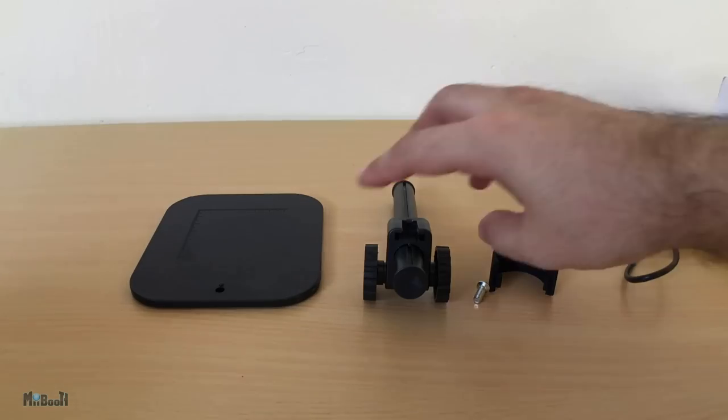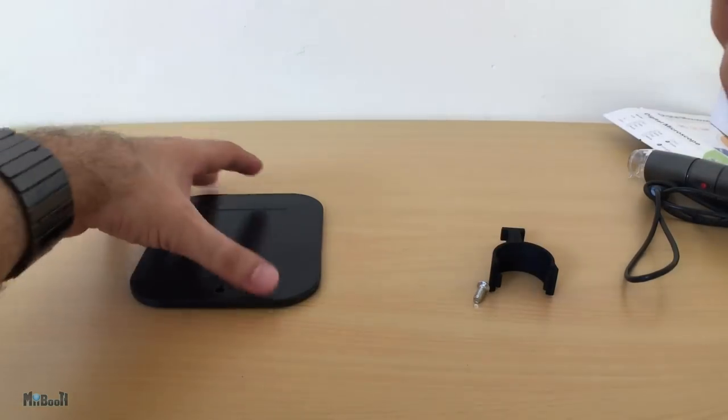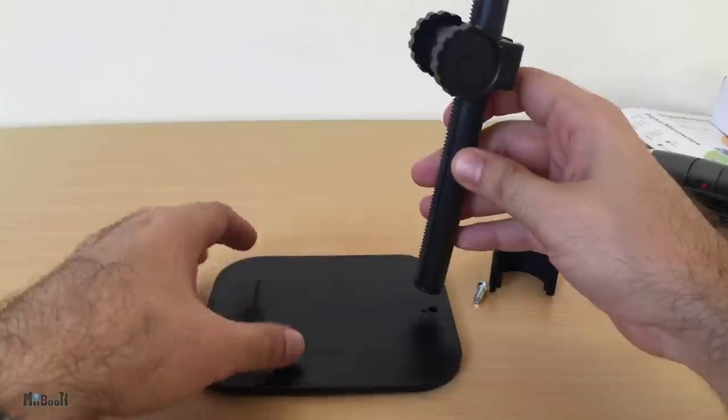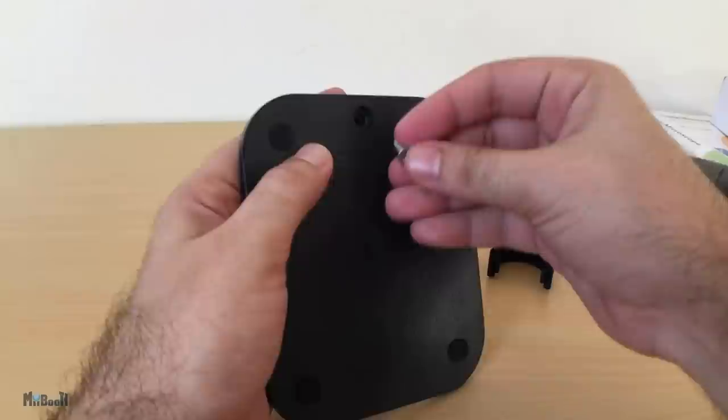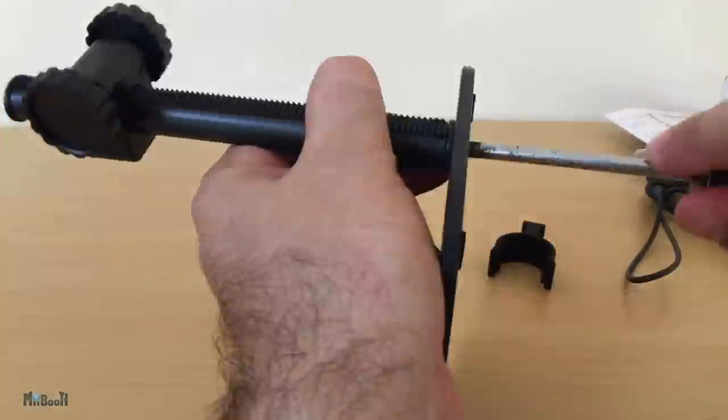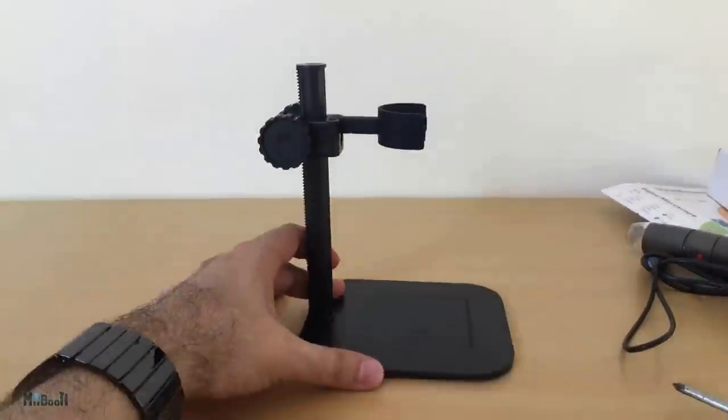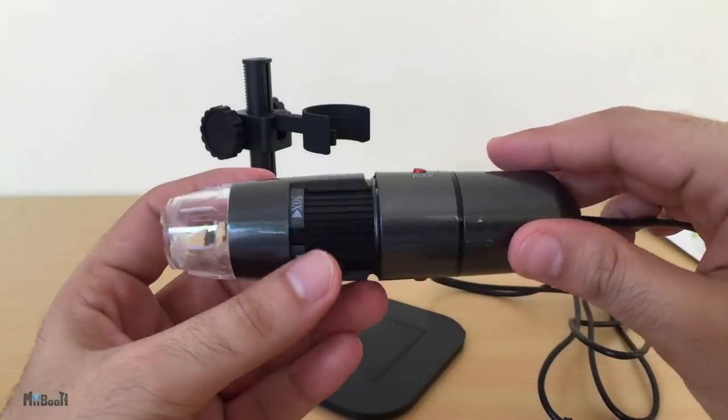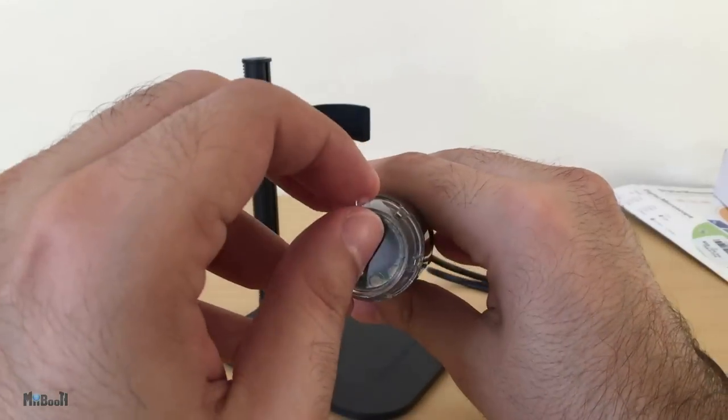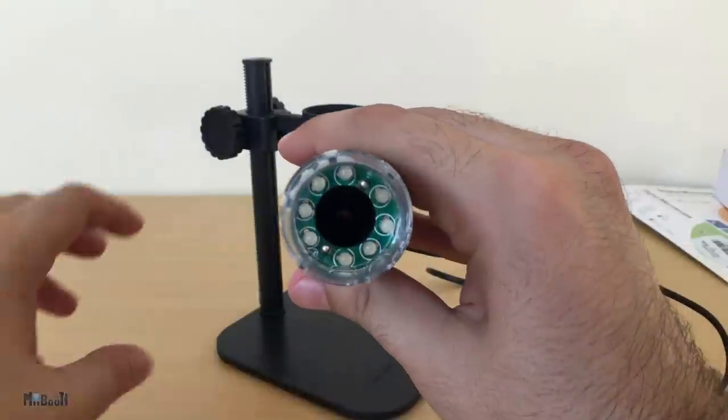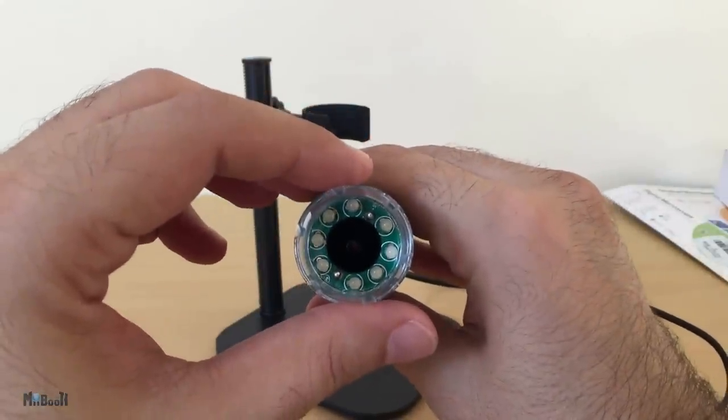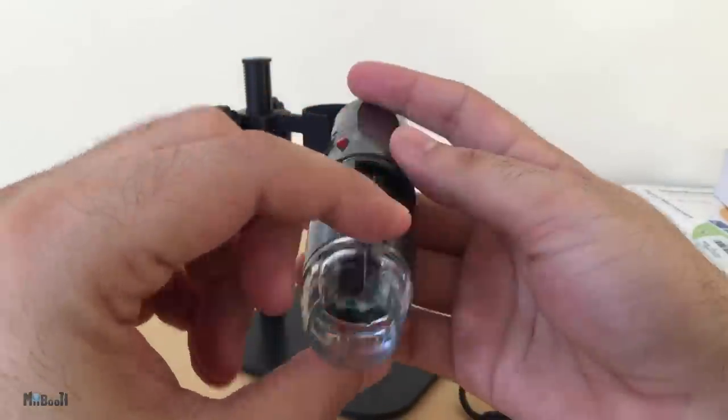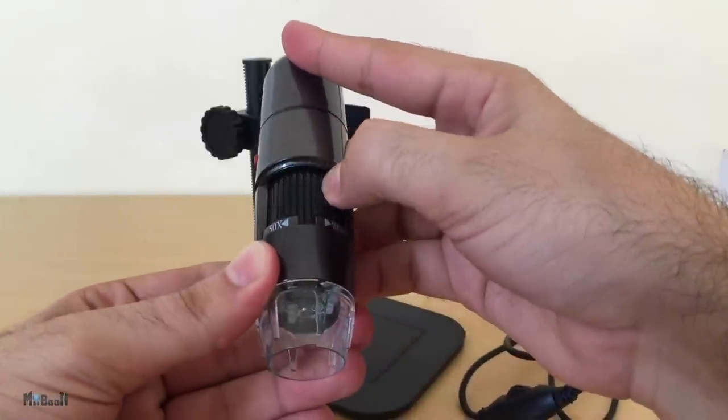Let's set it up now. The stand is very simple to assemble. The rod goes into the base plate, screw from the bottom to hold the rod in place. Microscope holder goes in here, and with that our stand is ready. This is our microscope. The lens is in here, it has a protective cap over it. We'll get rid of that for now. It has eight white LEDs in there to illuminate the object.